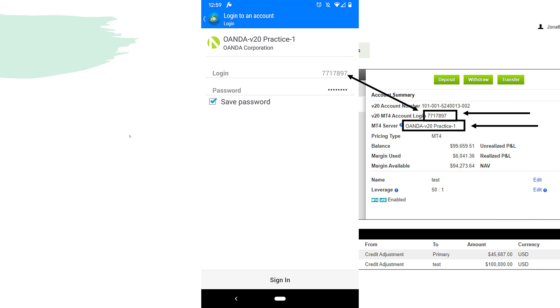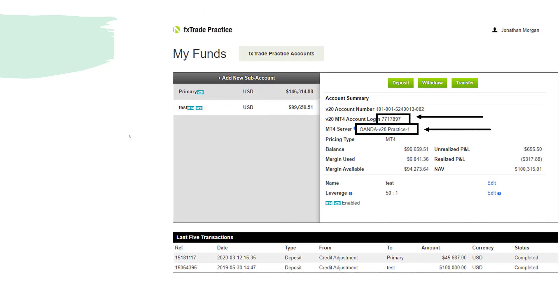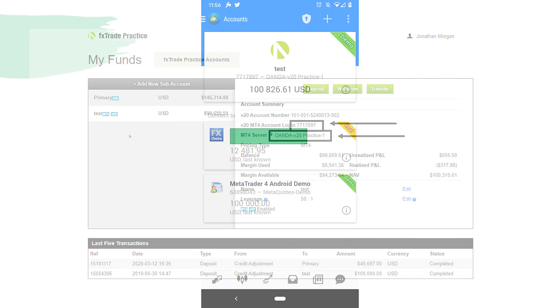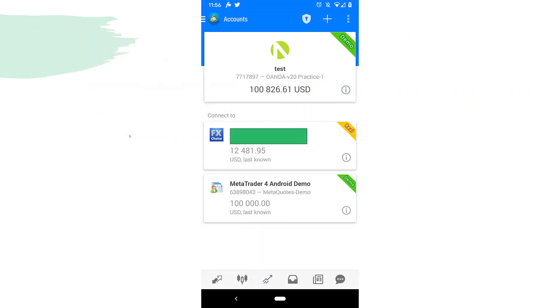The password is the same one you used to log into OANDA on the website, and the login is your account number. Put that in and boom — there it is, you have your OANDA demo account connected. That's all there is to it. We'll go over how to copy trades in another video — thank you.